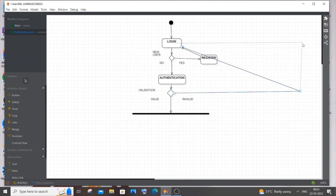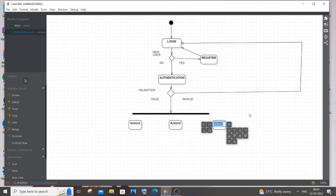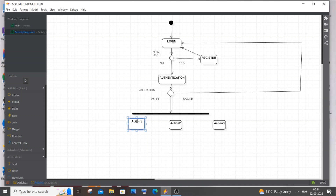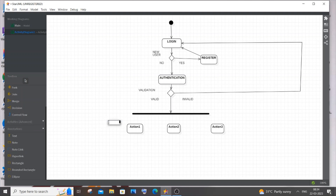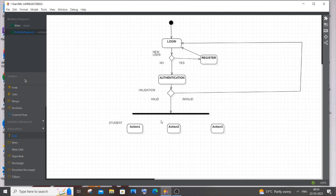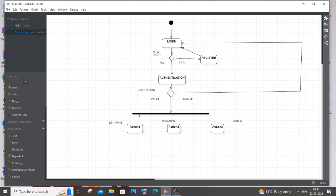As mentioned, three types of users will use our online examination system: Student, Teacher, and Admin. We'll have three separate diverging flows from the Fork node. I'll add action nodes and label them: Student, Teacher, and Admin — each with their own interface based on their role and use case.